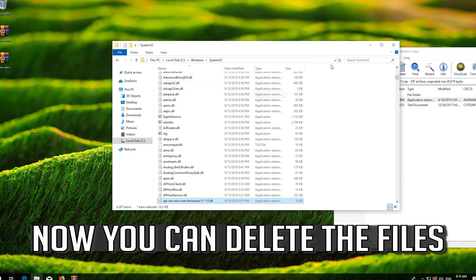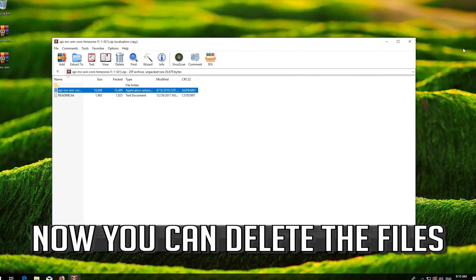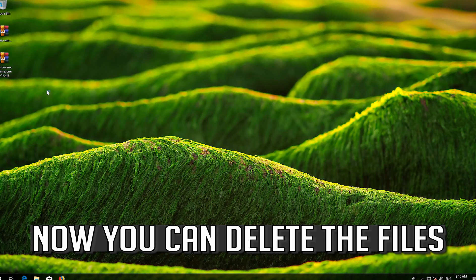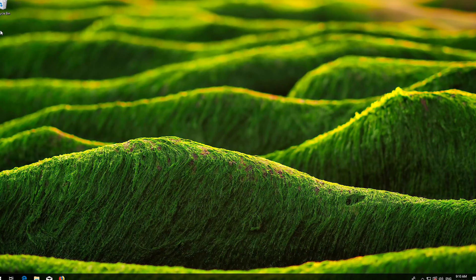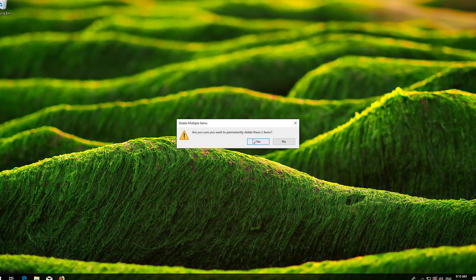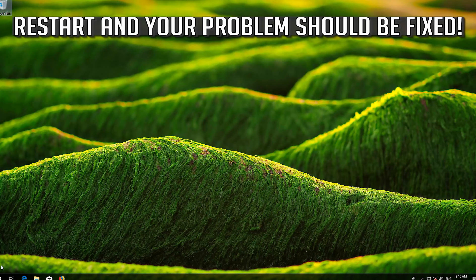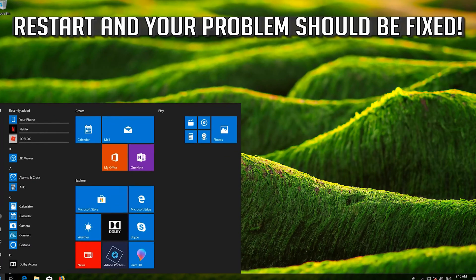Now you can delete the files. Restart and your problem should be fixed.